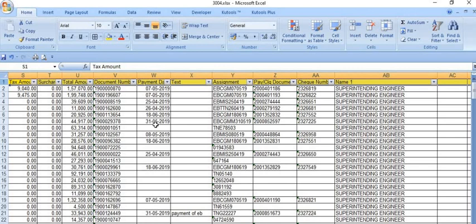When a payment clearing document is generated, it means the payment has been paid to the electricity department. If the payment clearing document is not generated, the payment is still pending. Once you post the electricity bill in the system, a document number starting with 19 will be generated. After submission through workflow and proper verification, the competent authority will remove the R-block.